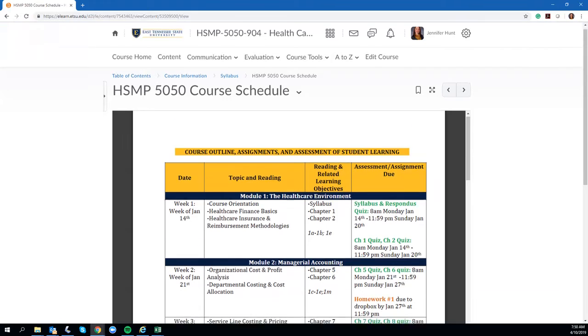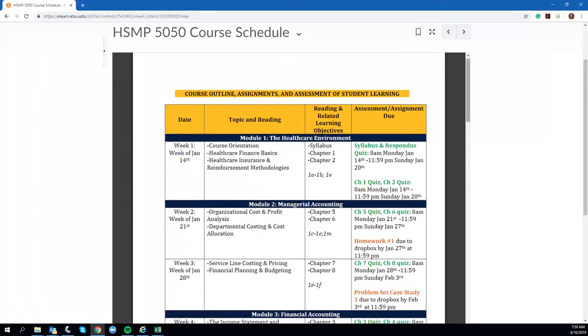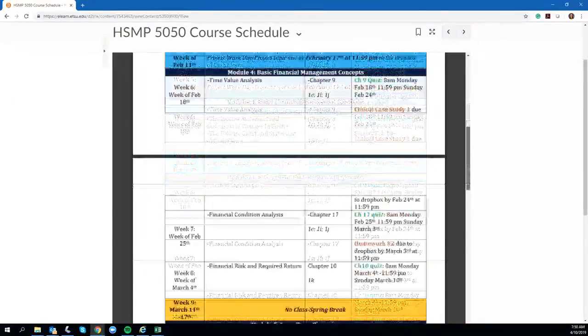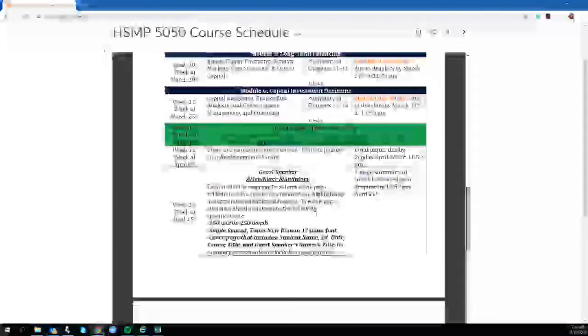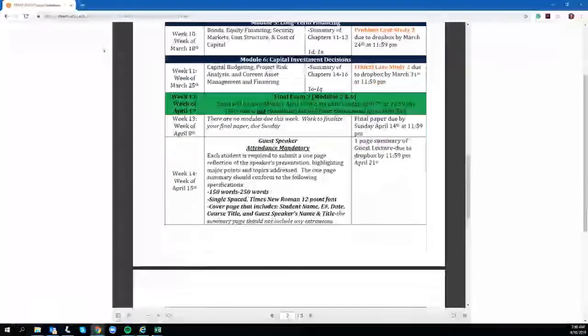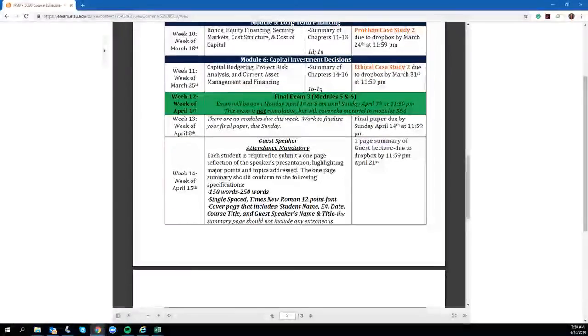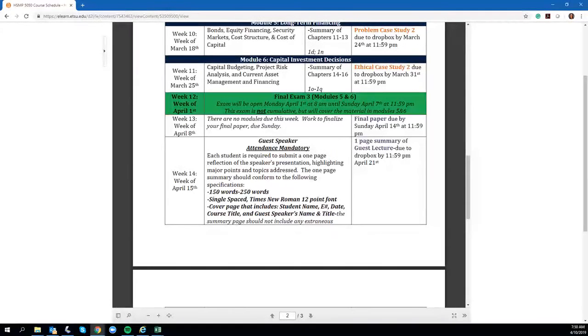There are no more case studies, assignments, or quizzes due for the class, but what I want to bring your attention to is that we do have two final assignments left.